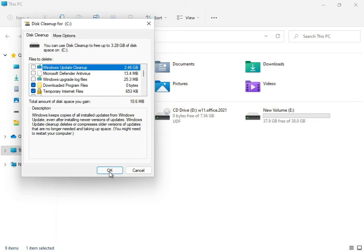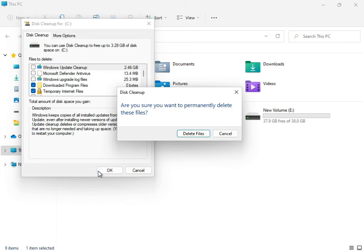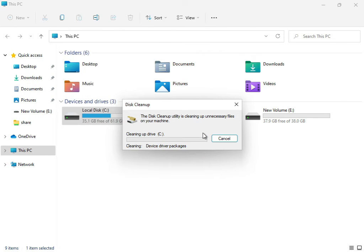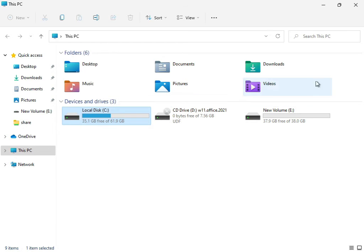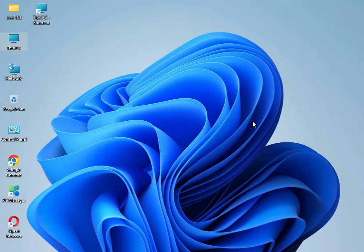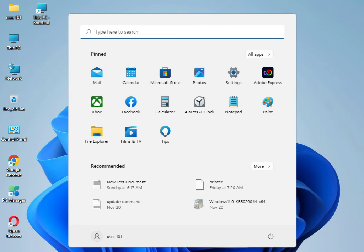Once it finishes calculating, it will delete the files and complete the cleanup. Close the window when done.